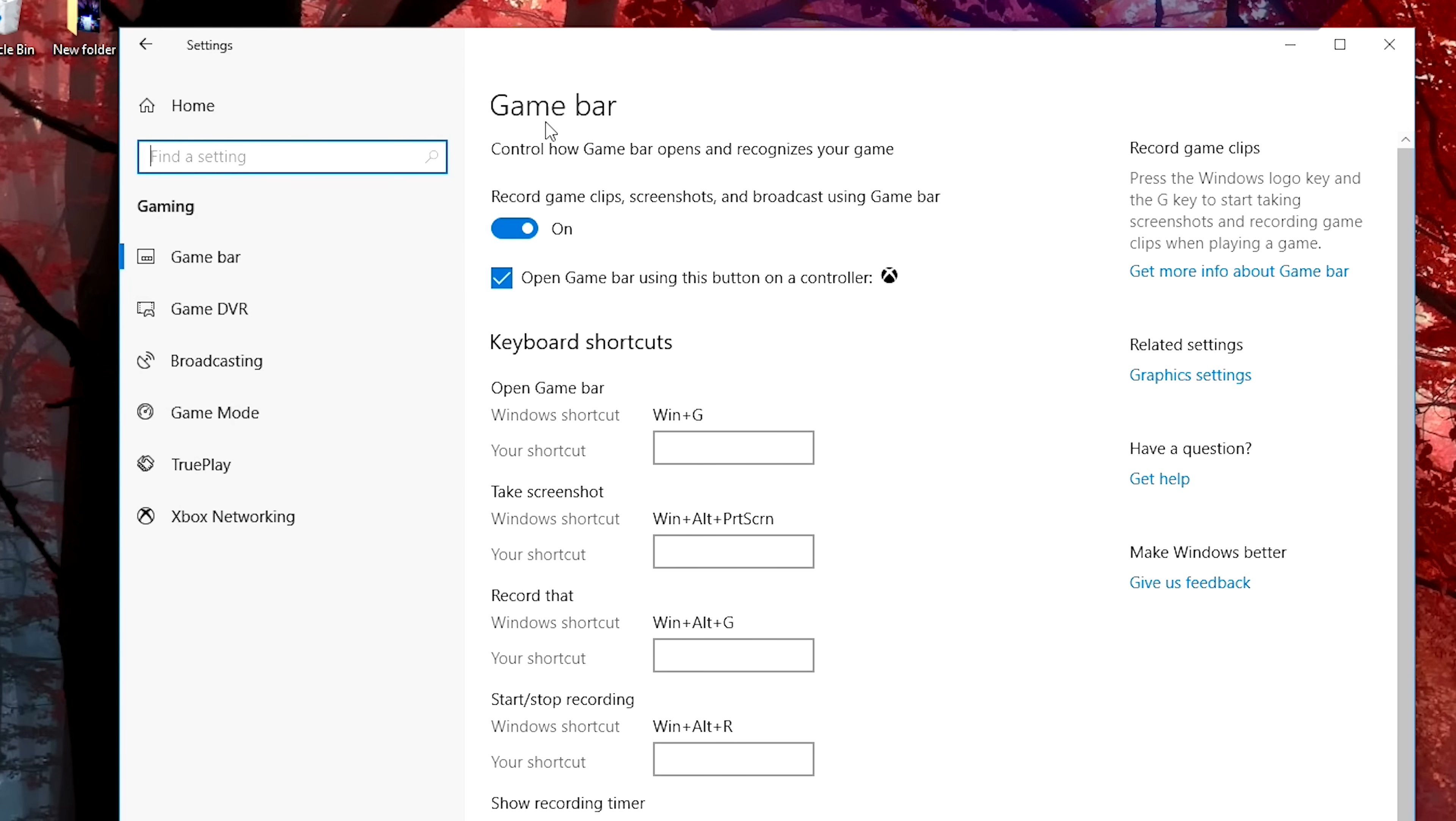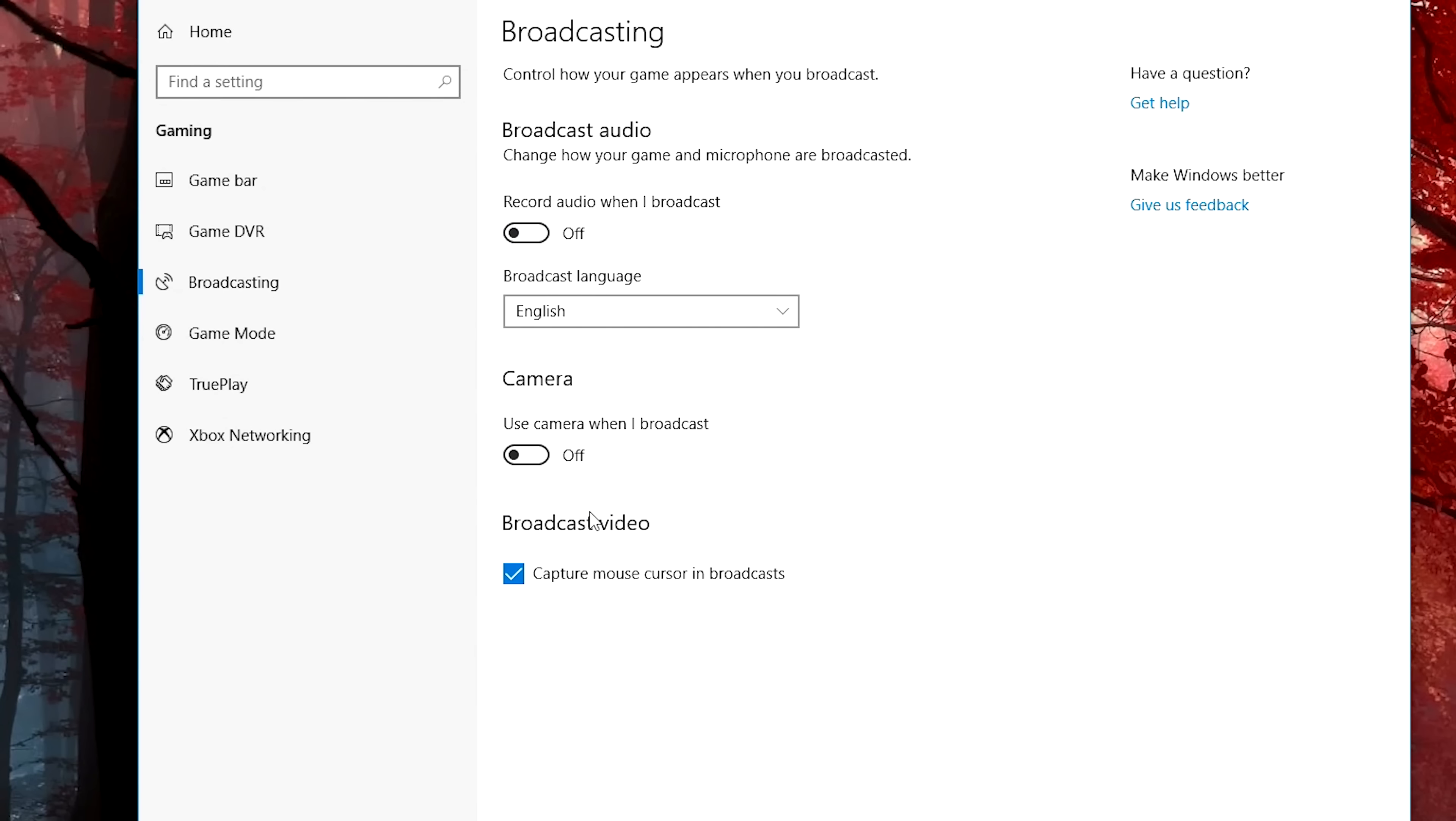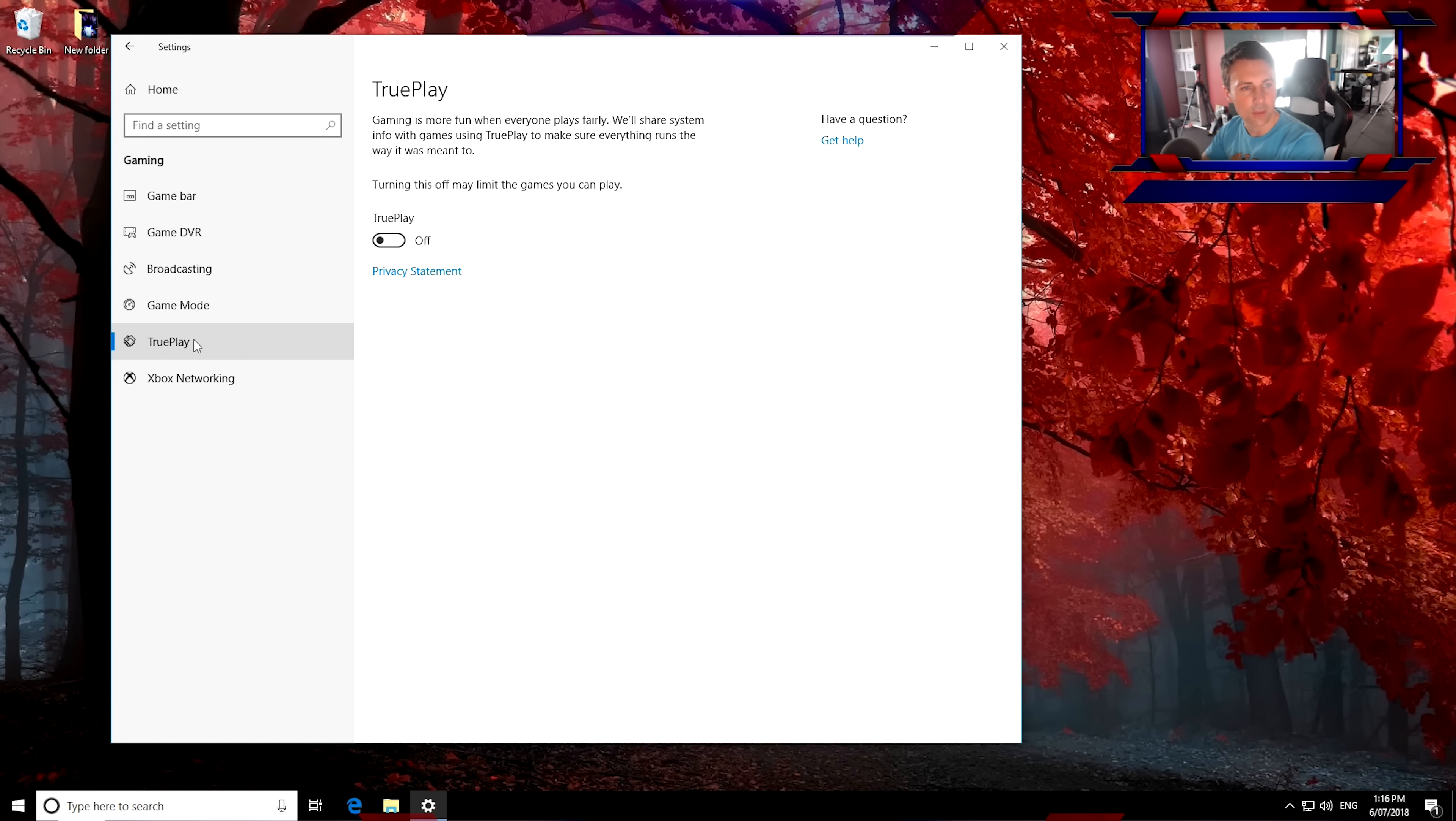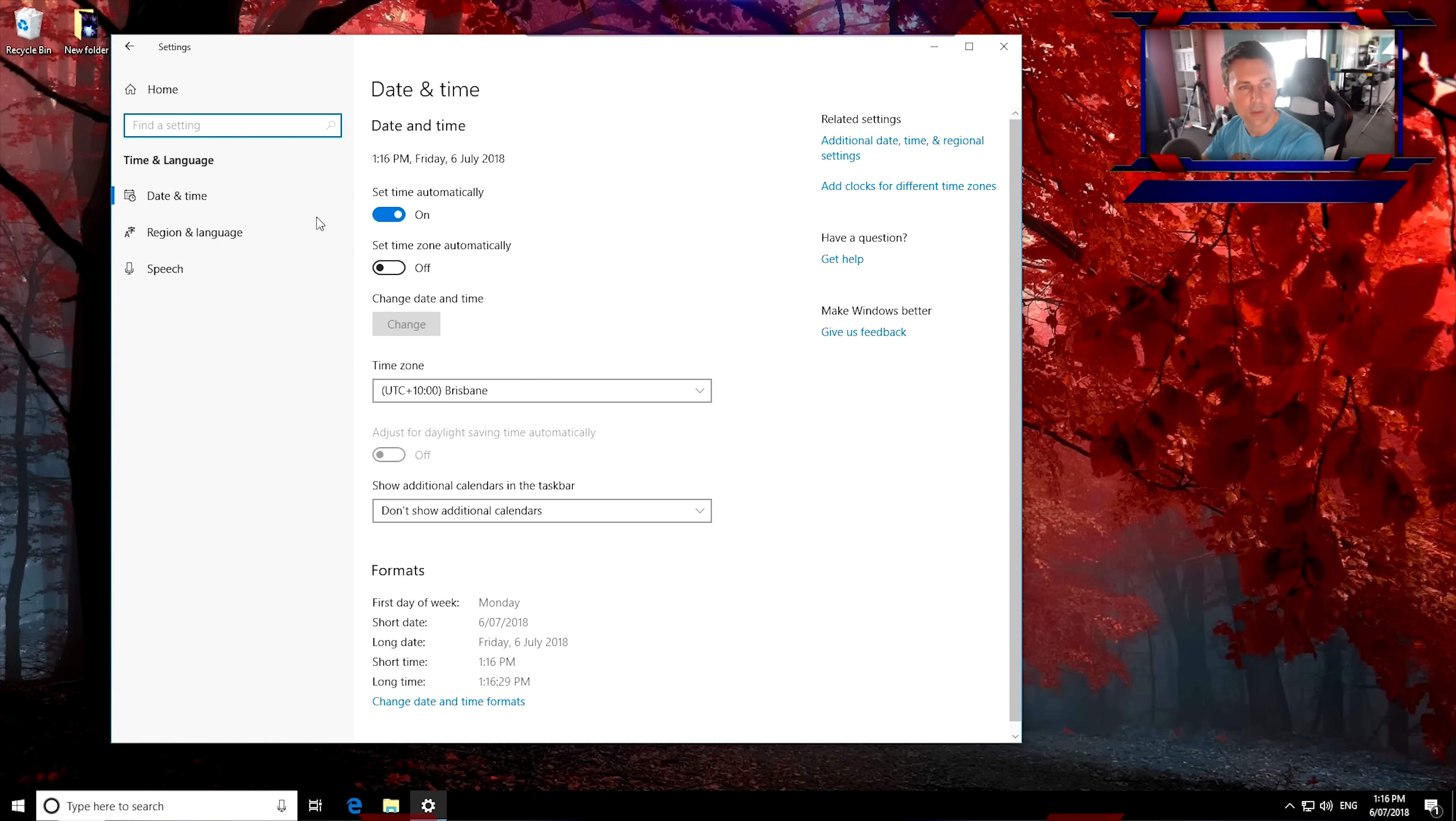Because what we've got here is the game bar, which I don't use at all. Game DVR is another setting, which I don't use. So I like to turn that off as well. Broadcasting, turn that off as well. So I turn off essentially all these settings here because I just don't use them. And then click back on home and then we'll move over to time and language.